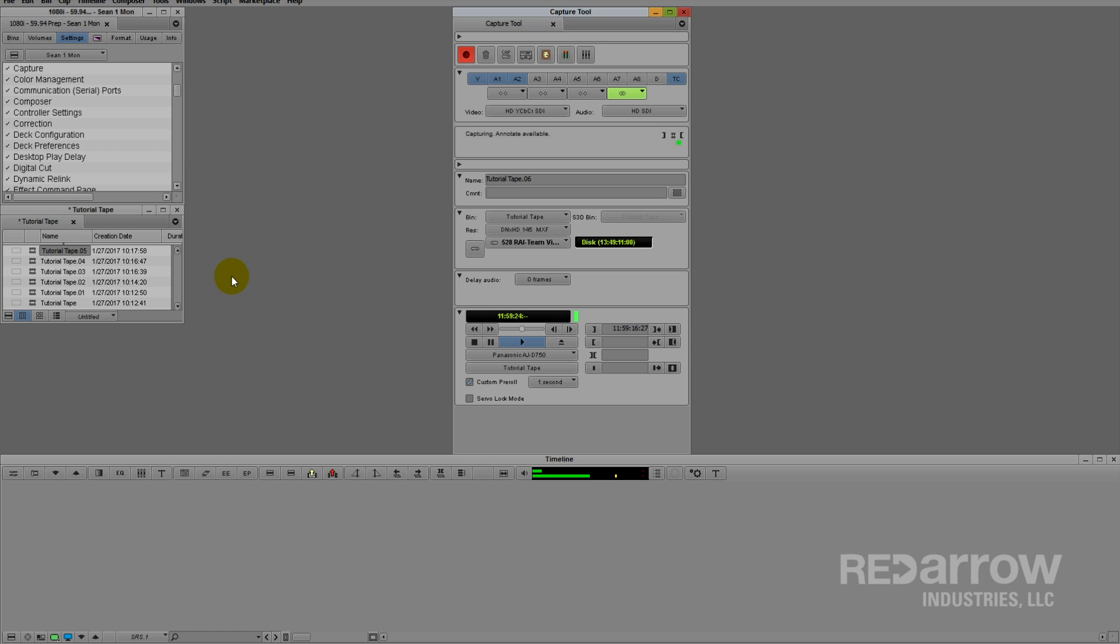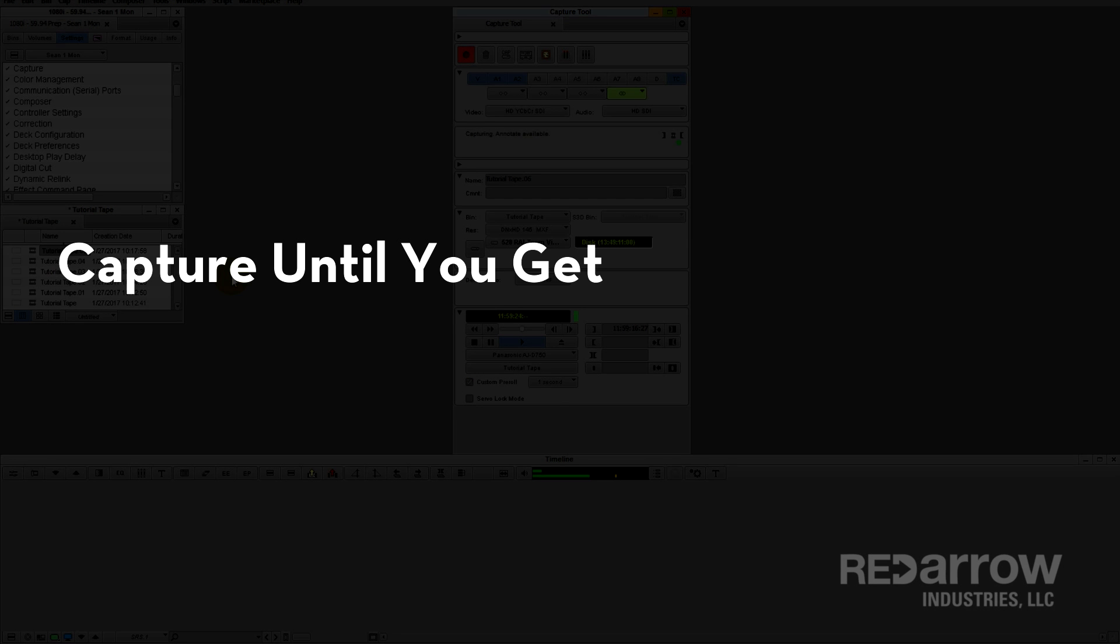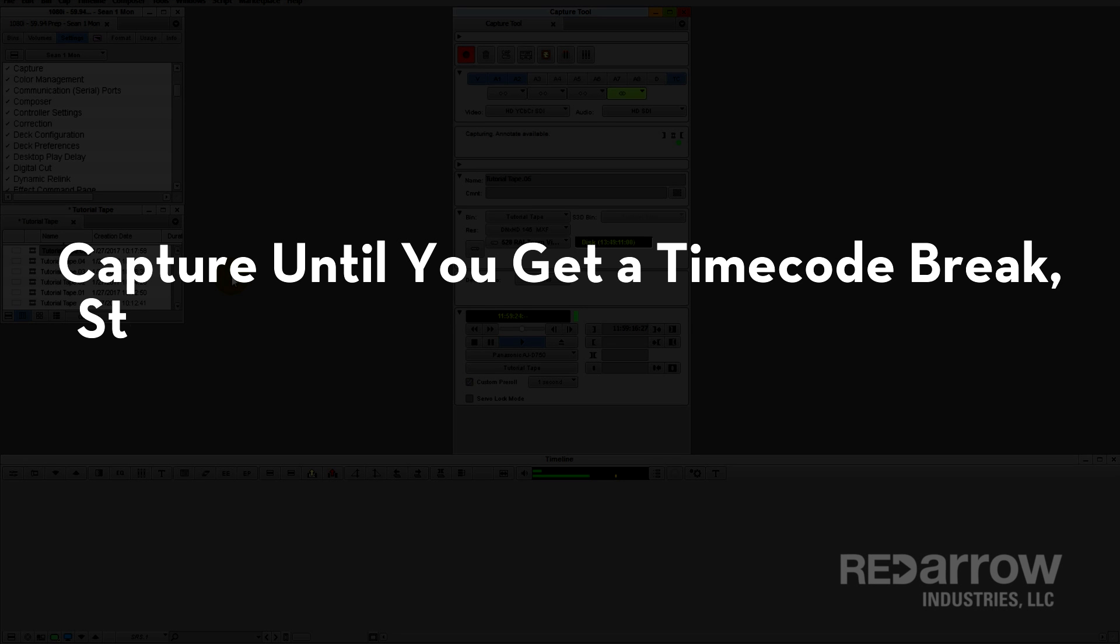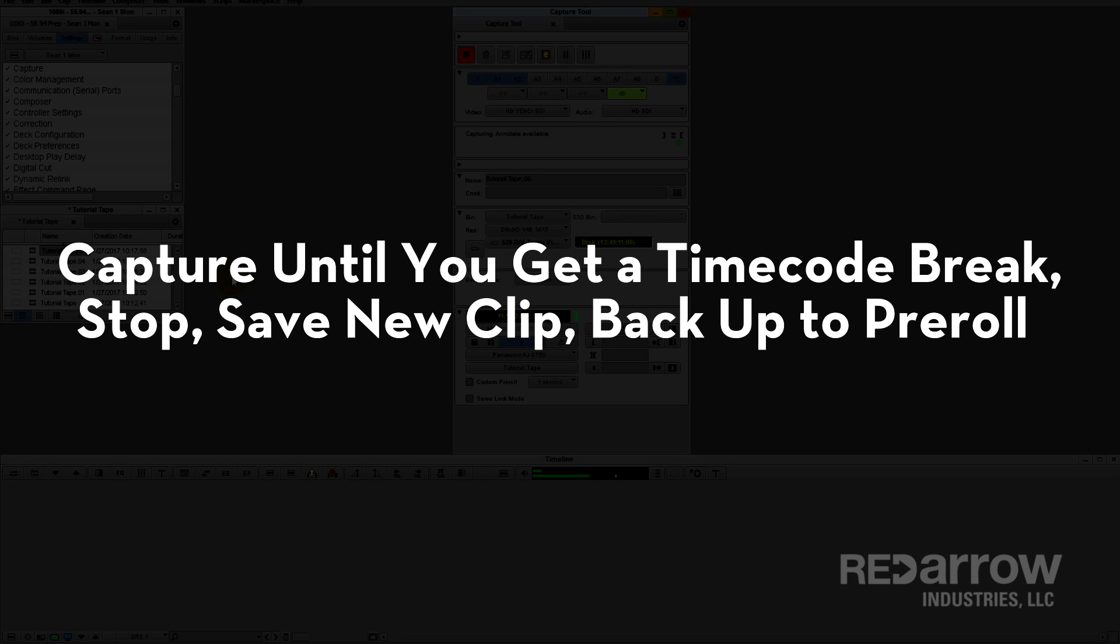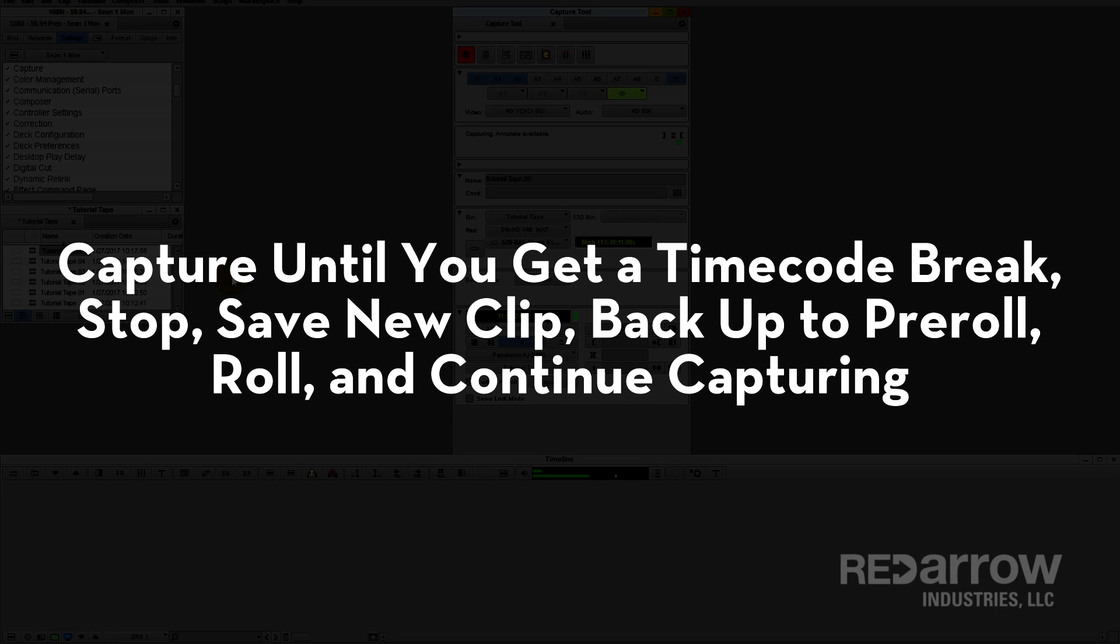But honestly, it really should be called capture until you get a timecode break, stop, save new clip, back up to pre-roll, roll, and continue capturing. Rolls right off the tongue.